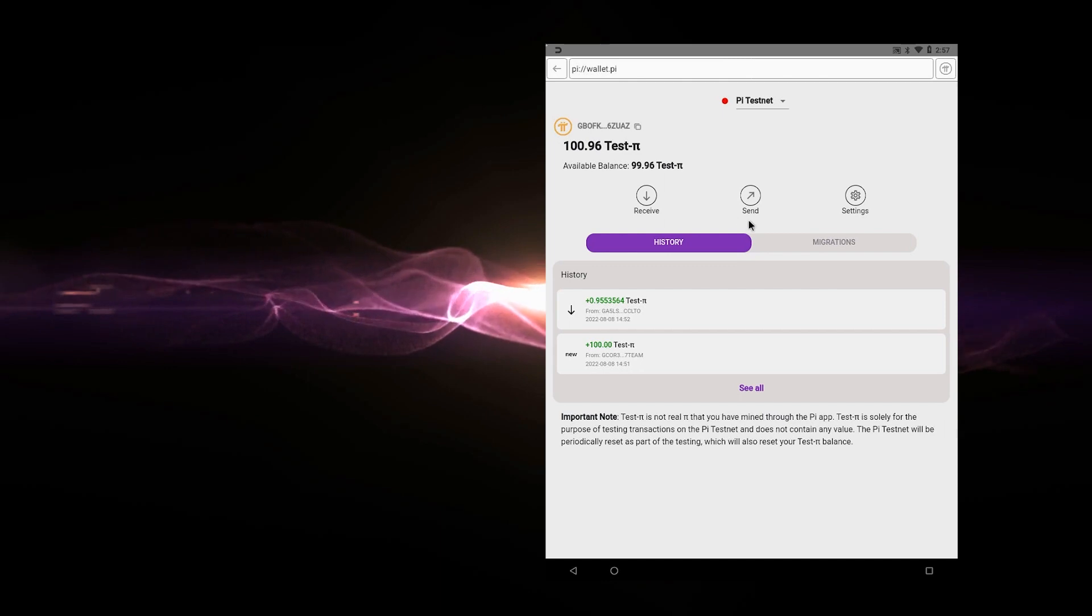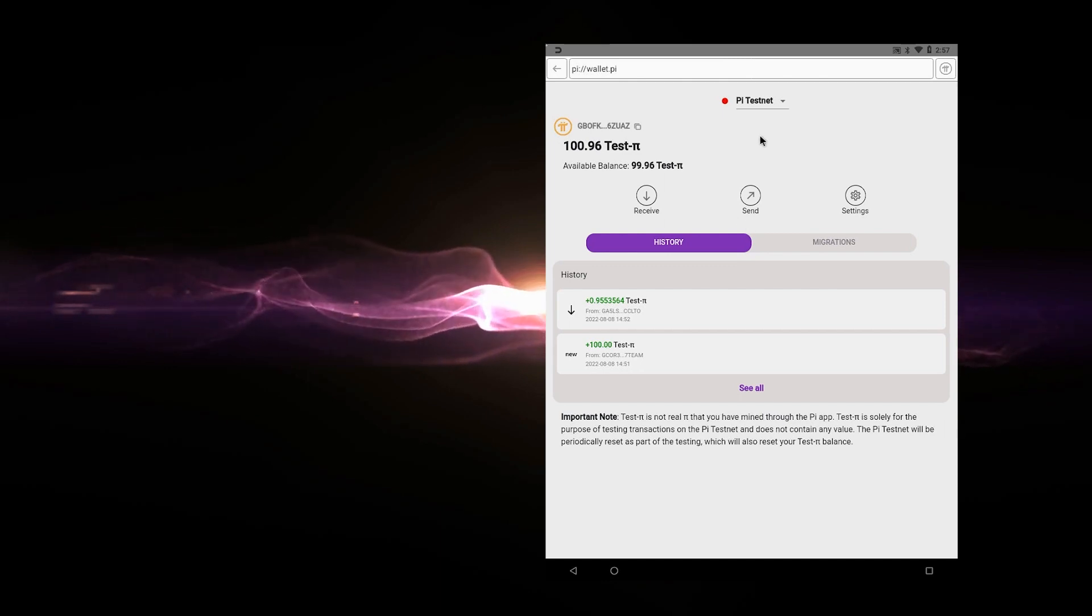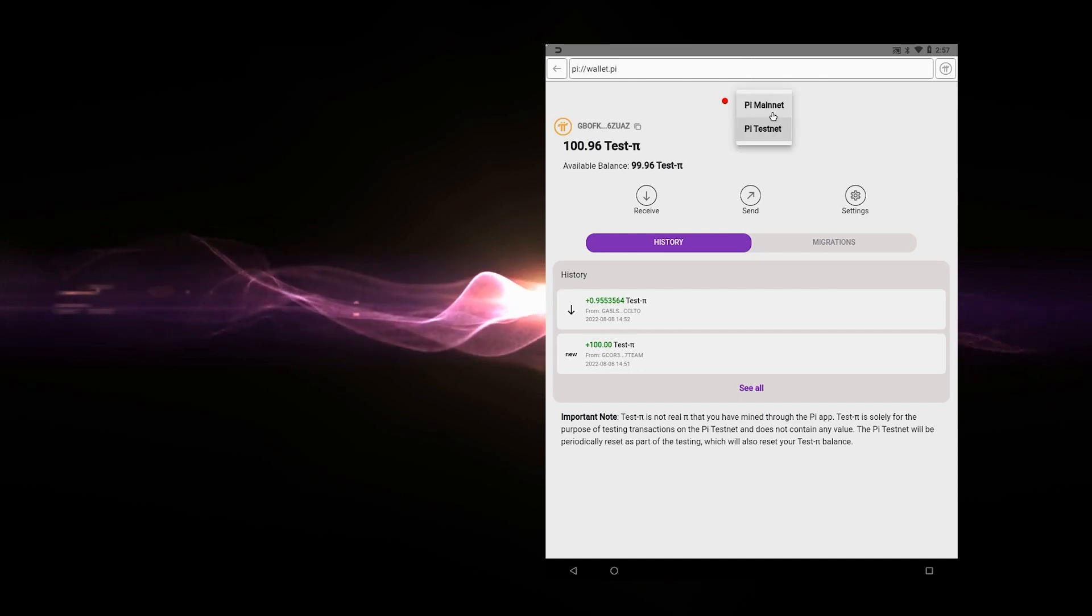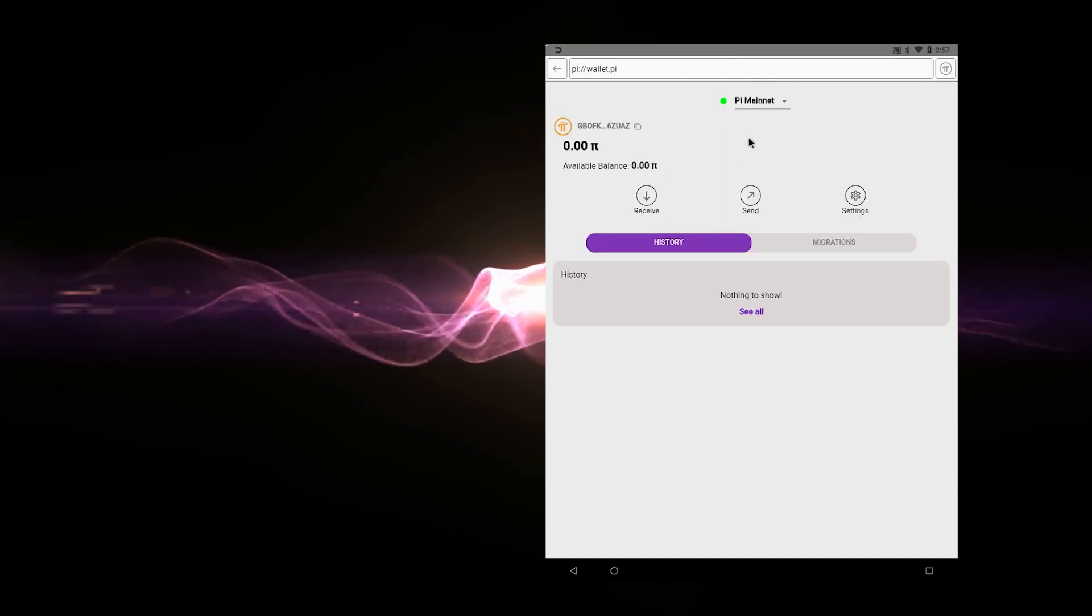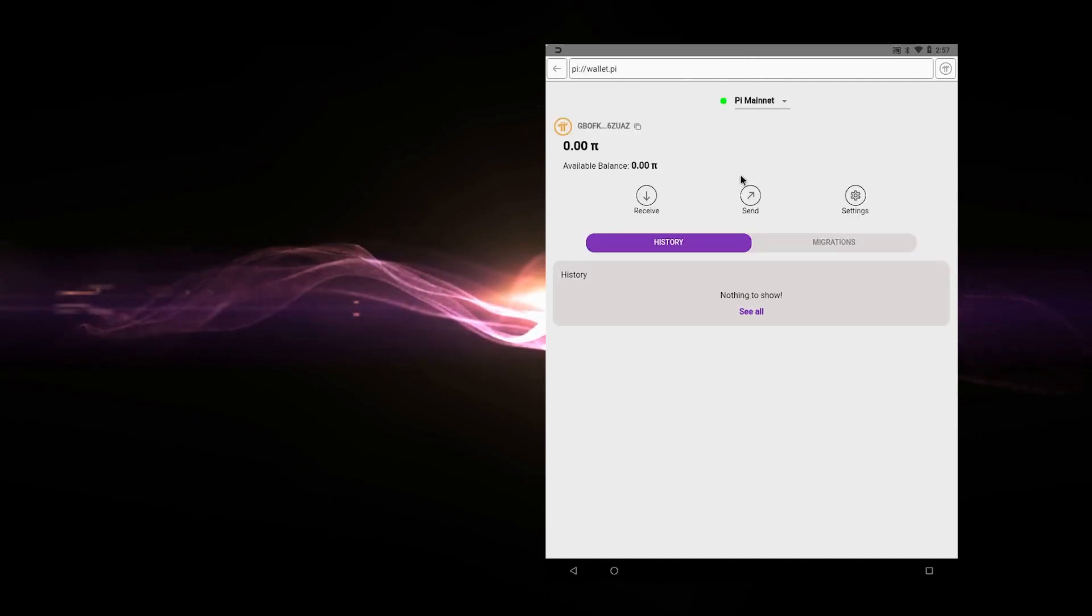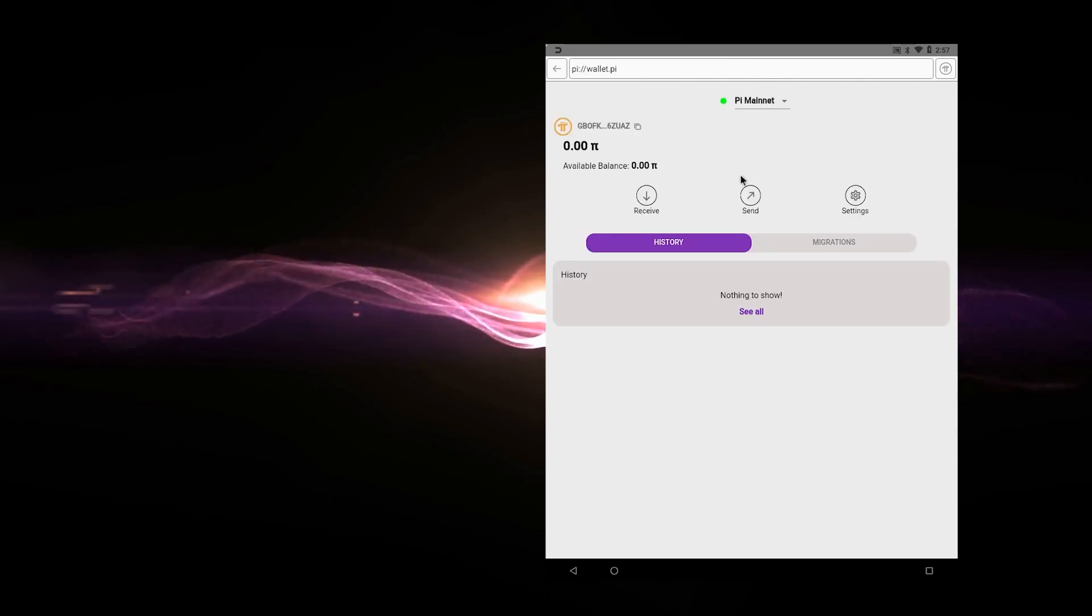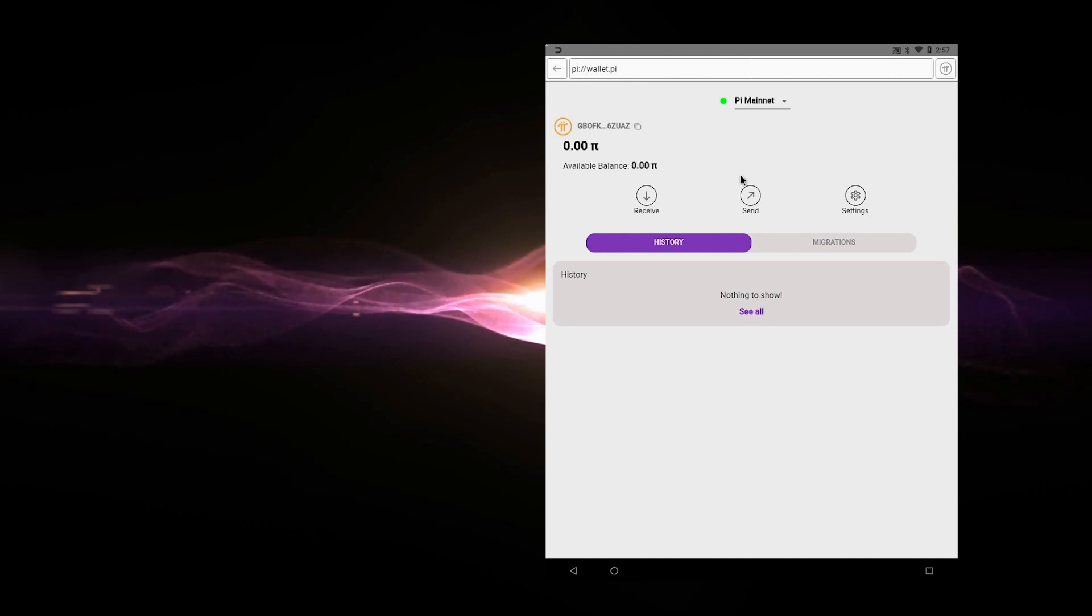When things are up and running and you've completed all the KYC and you're on the mainnet, which you can just go up here and then select the mainnet. You get this green light. That means you're up. Anything in here is real crypto that you can send and receive and you can use within Pi apps.